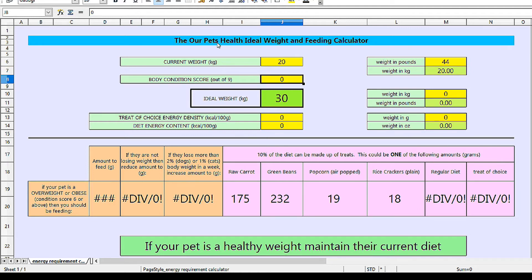Next we need their current body condition score out of nine. If you don't already know this or know how to work it out, then have a look at my body condition score video linked here and in the description below. As a reminder, a score of four or five is healthy; a score of six to seven is overweight; and a score of eight or more is obese. A score of under four is underweight. In this example we'll say our dog has a condition score of seven, so click on the body condition score yellow box and enter seven.